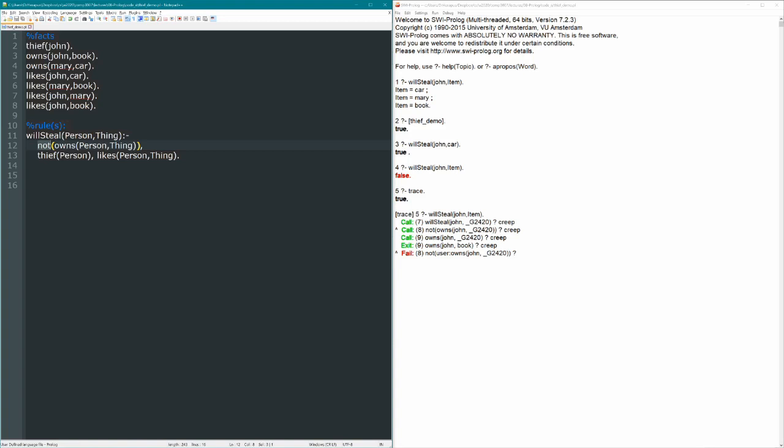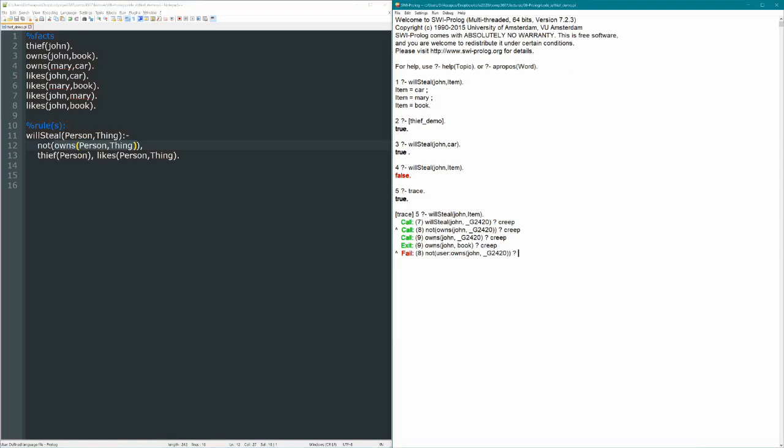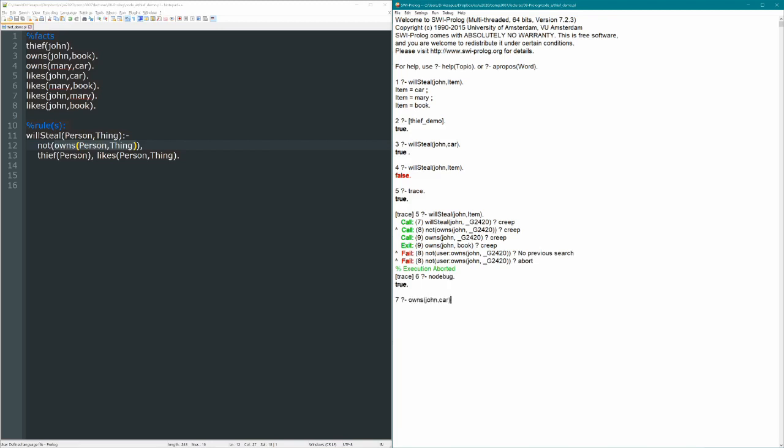So as I mentioned here, we're falling victim to the imperative meaning of these programs, which is to say it tries to satisfy this clause first before coming down to these other clauses. But the reason that's a problem is because when we go to ask owns person thing, when we ask owns John empty variable, that's true if that's anything, right? If John owns anything. But if we asked owns John car, for example, that comes up false. But owns John anything, does John own any single item? That's always going to be true in this case, because John owns a book.